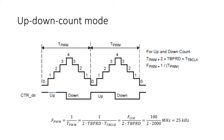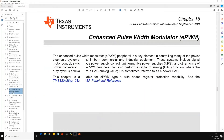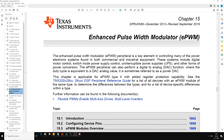By changing the value of TBPRD we can change the PWM frequency. Details of the enhanced PWM module can be found in the technical reference manual — go to chapter 15, where the enhanced PWM modulator block is described in detail.